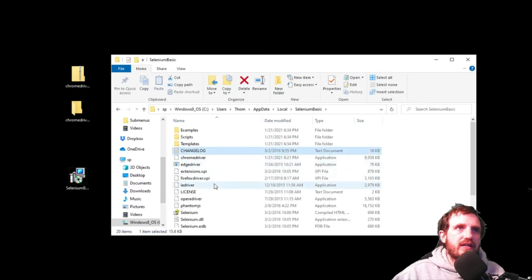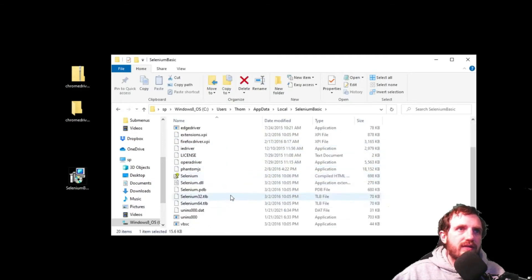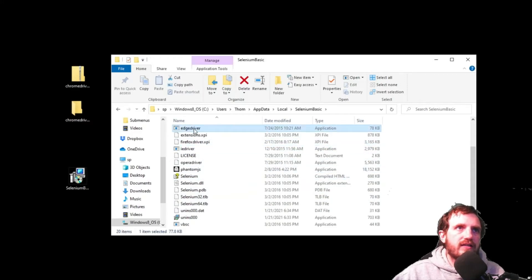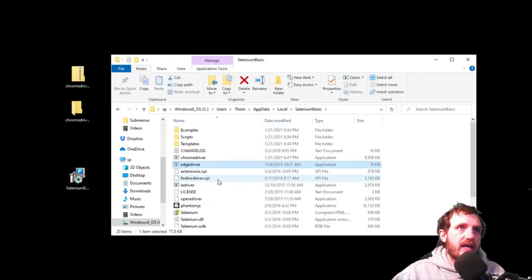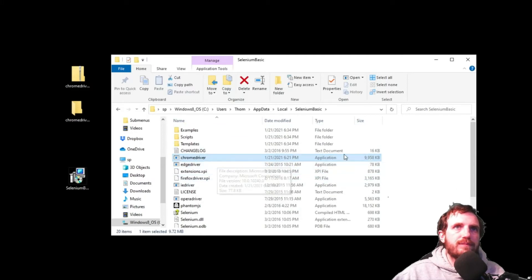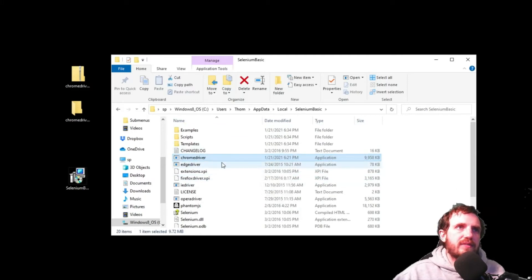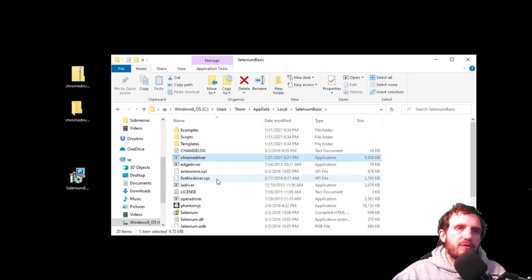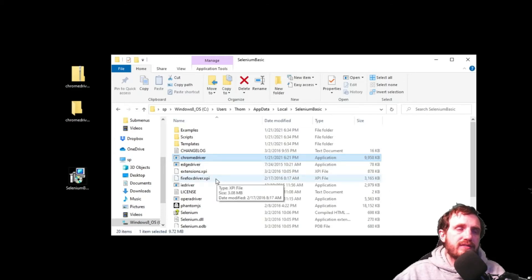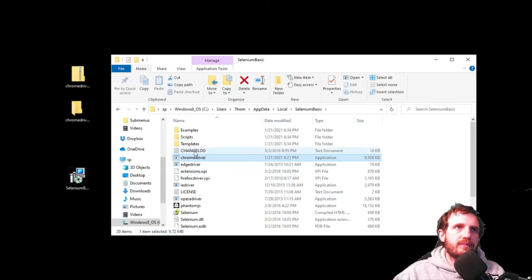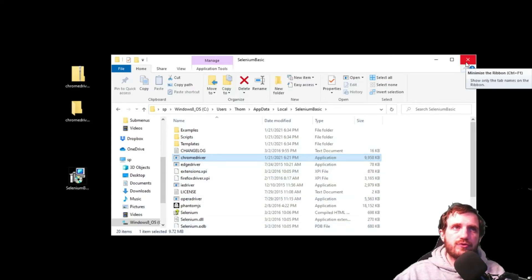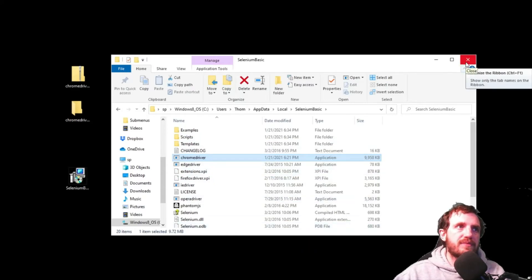As you see there's drivers in here. There's an Internet Explorer driver, Firefox, Edge, and there's that Chrome one. So if you ever need to update later you just replace that file in here and it'll give you a little popup. Are you sure you want to replace that? Just say yes. That way you can update your drivers if a future version comes out.